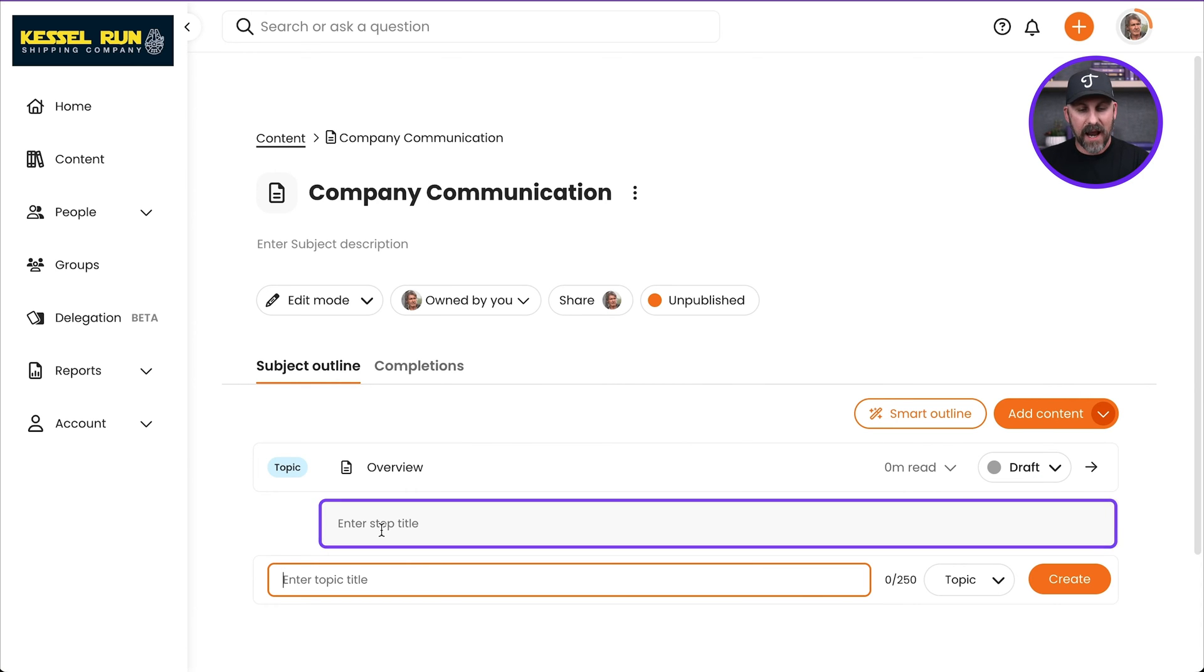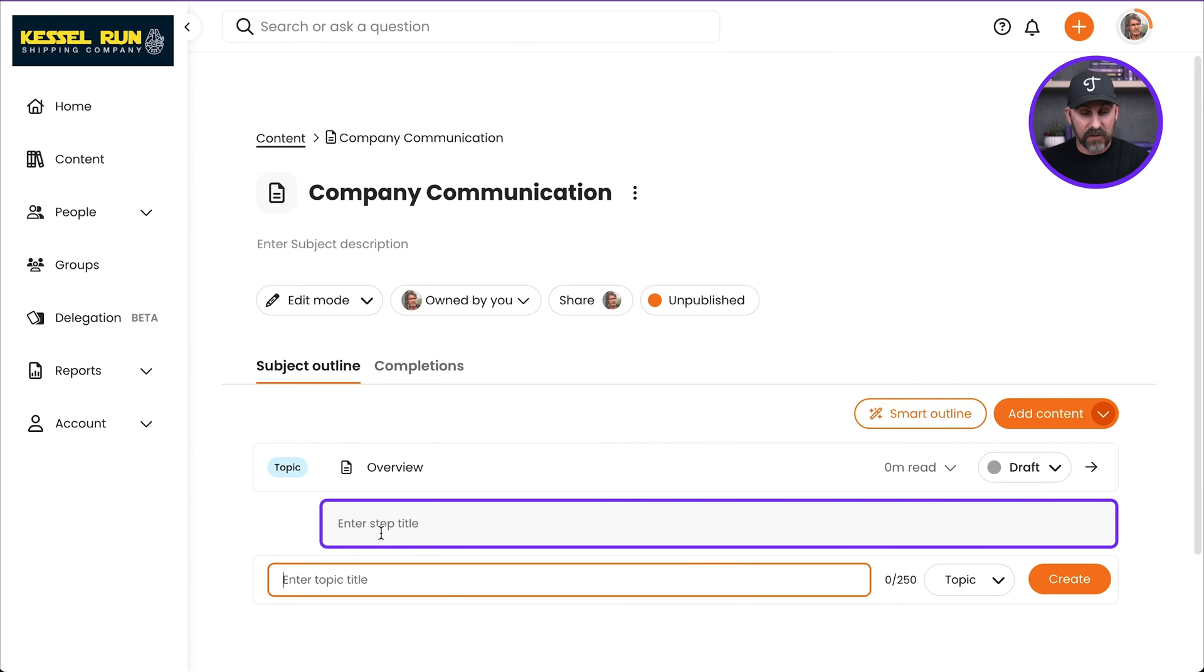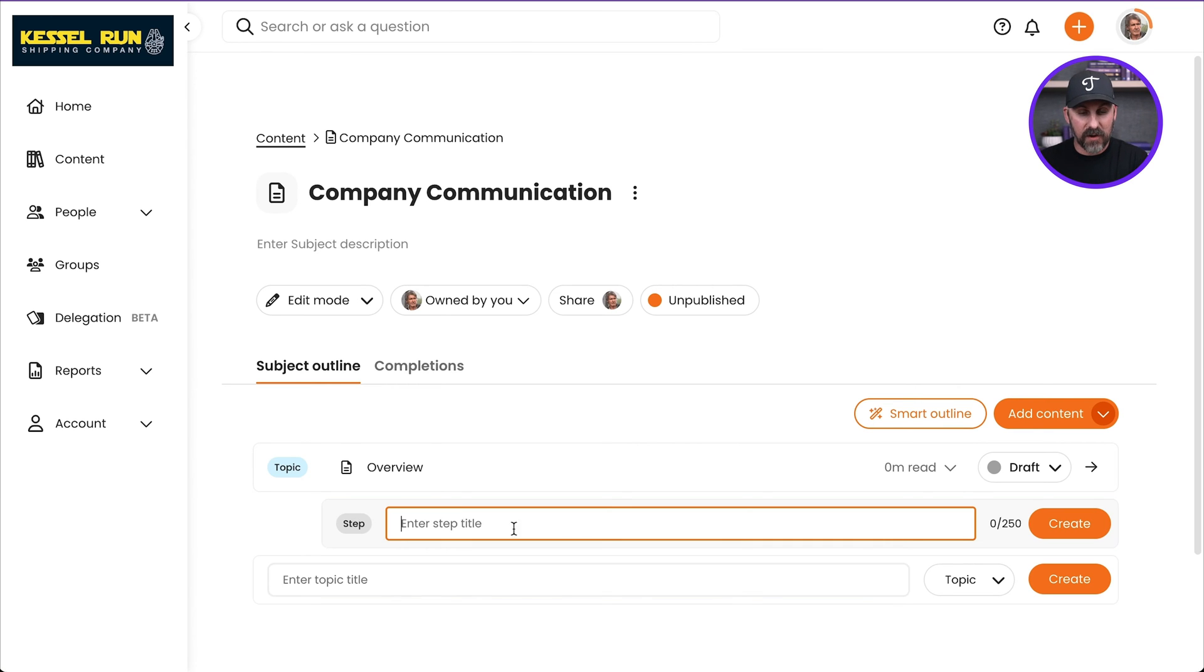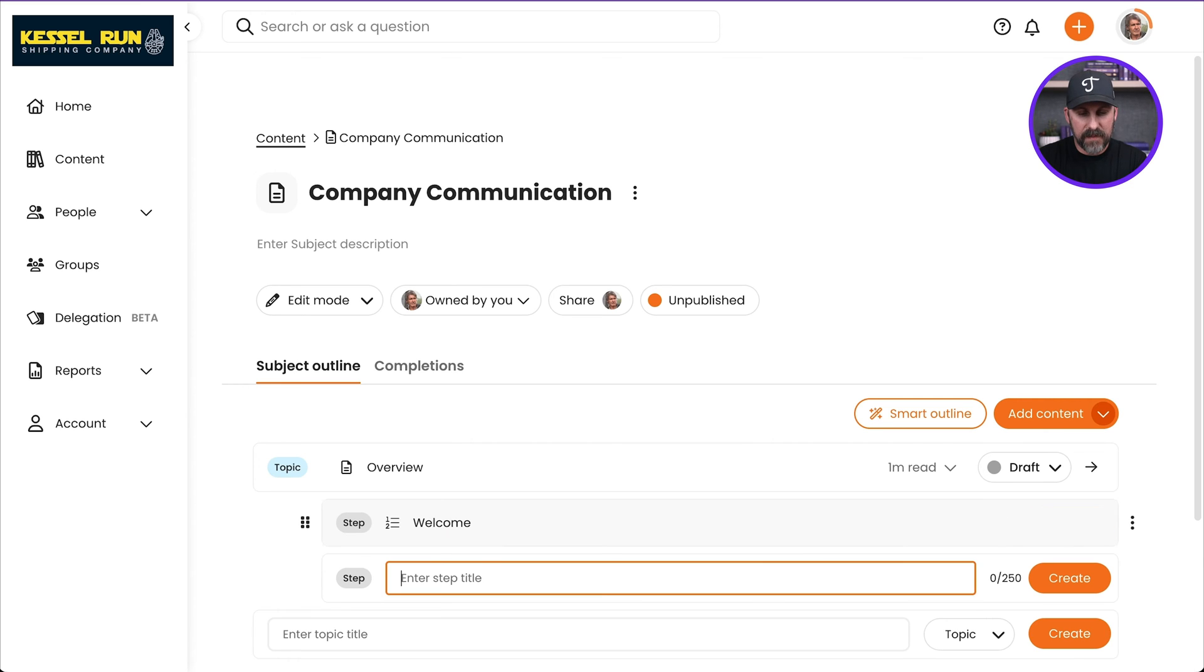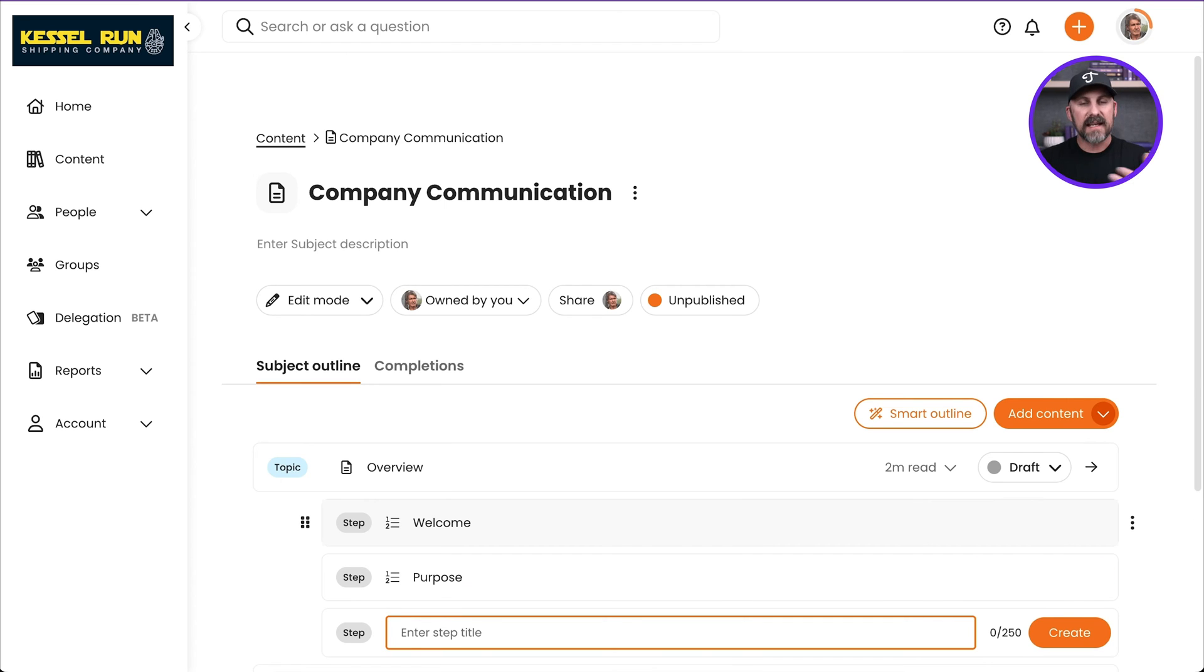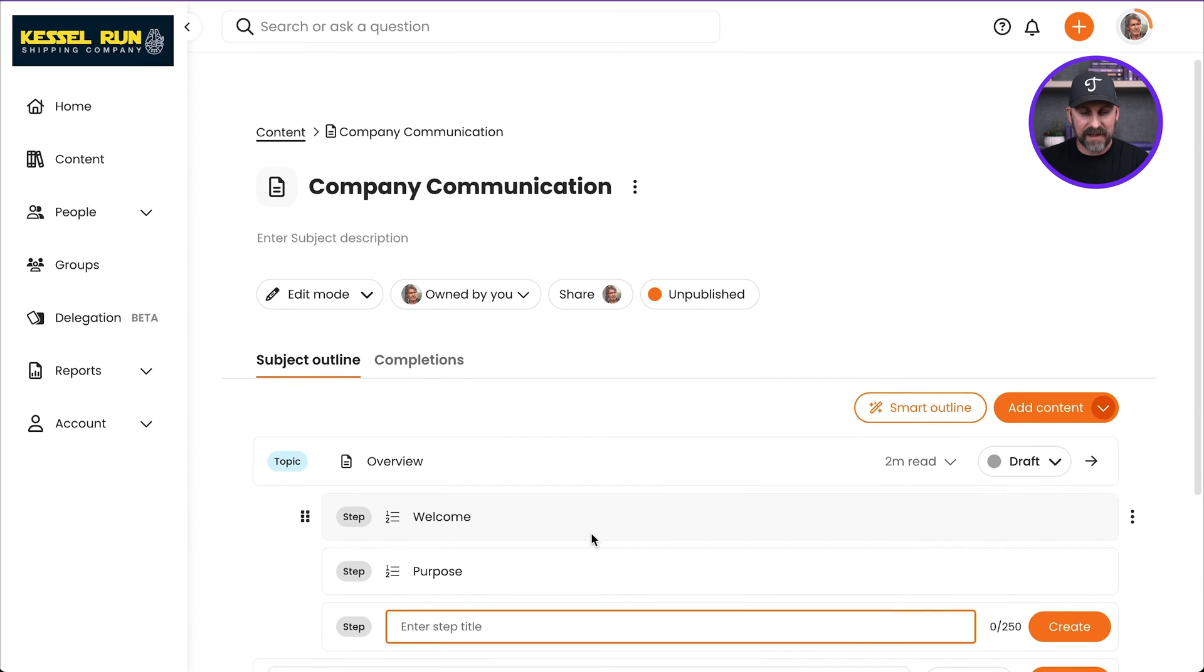And you can see that now I can even start outlining the steps inside of this overview topic. So let me go ahead and do that. I'm going to pop in Welcome. And maybe I have a purpose. And I can keep outlining those steps just like that.